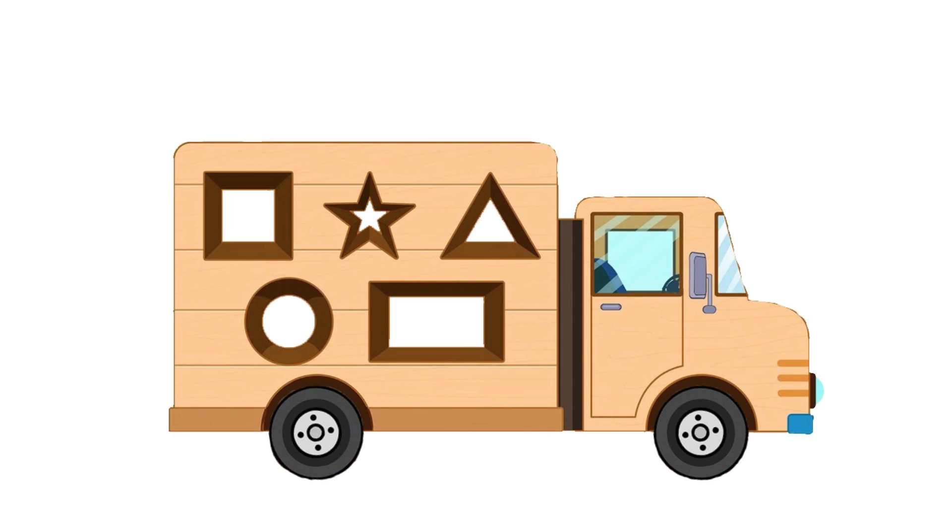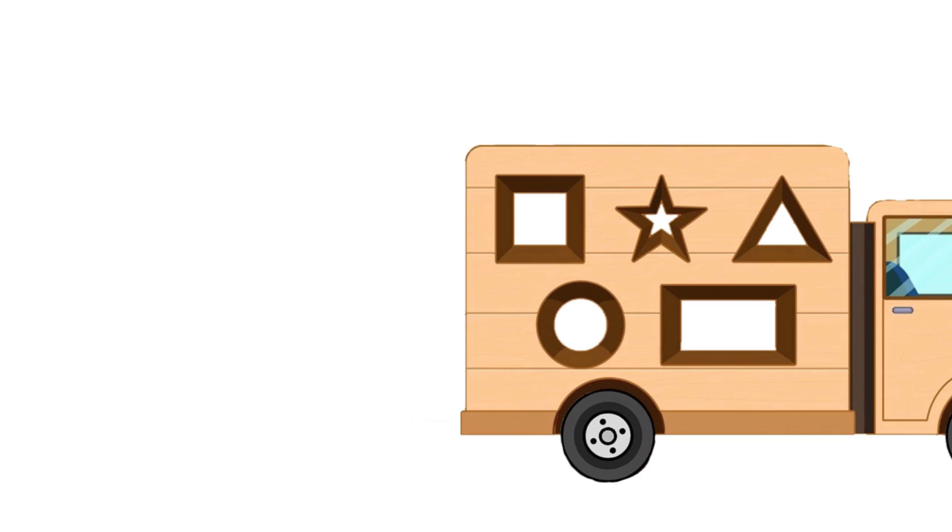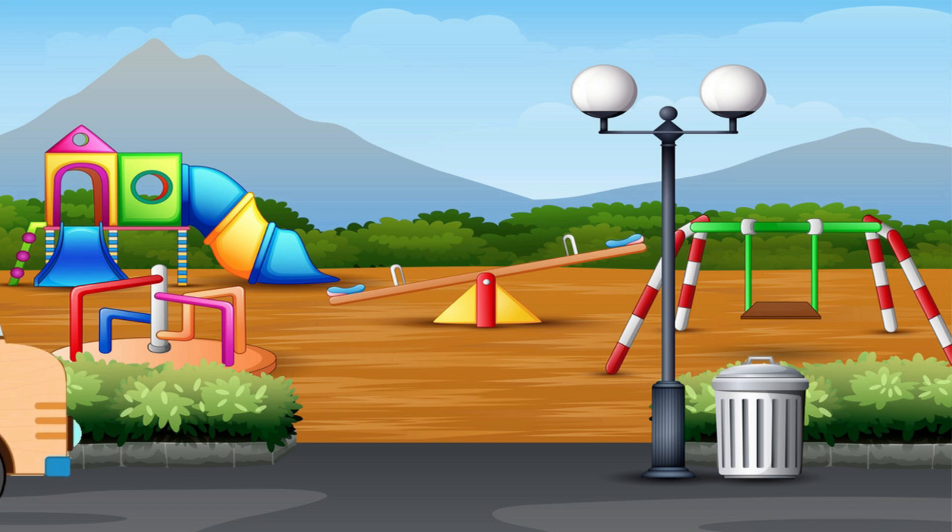Hi Tootlets, today we collect shapes from city with wooden truck. Here we go.